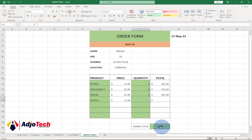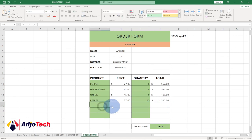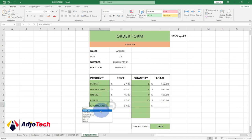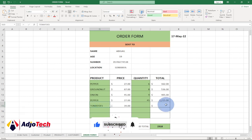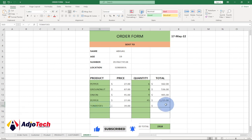Enter the quantity — say 45 — and you get the total price added to the grand total. This is a complete, fully working order form. I'll leave the file in the description so you can download and practice. Remember to like, subscribe, and turn on post notifications so you don't miss any upcoming tutorials. Bye!